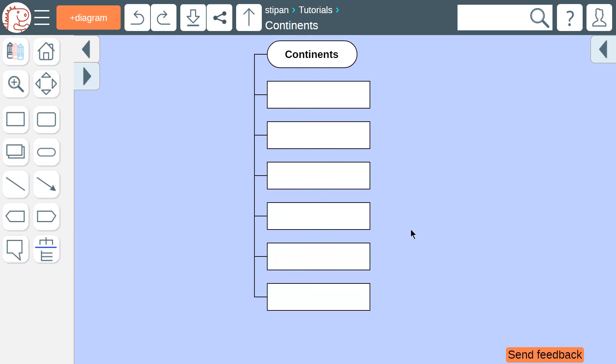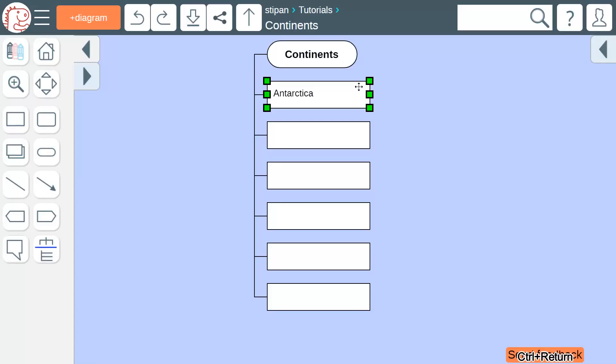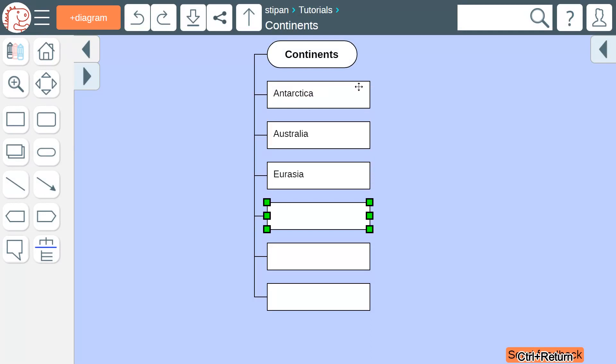So what are the names of the continents Earth has? Antarctica, Australia, Eurasia, Africa, North America, and South America.